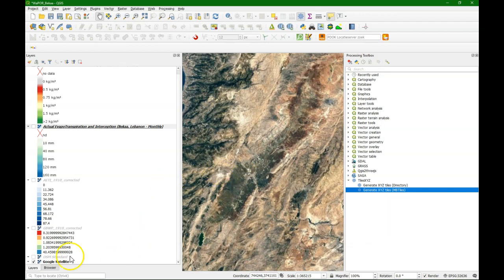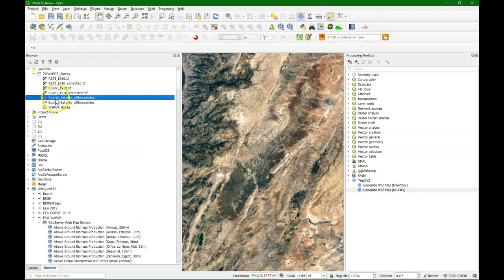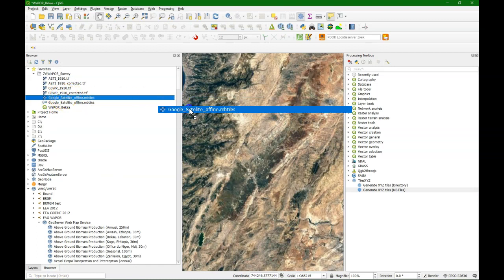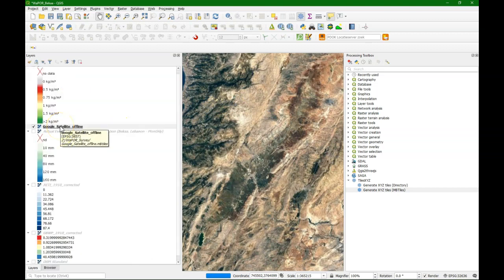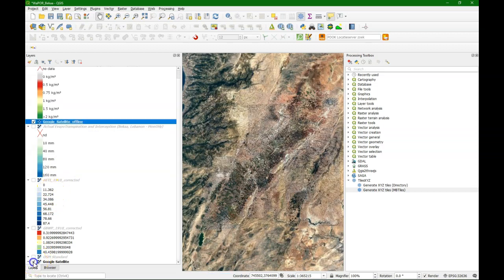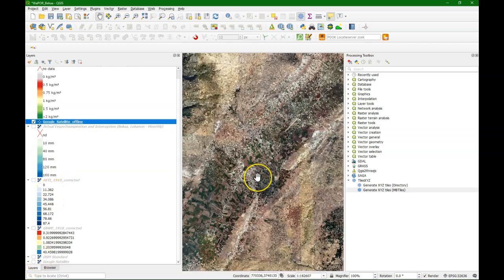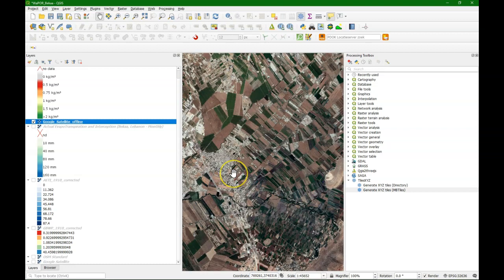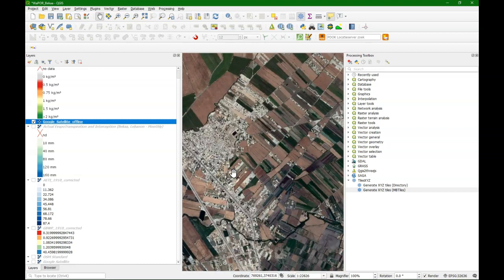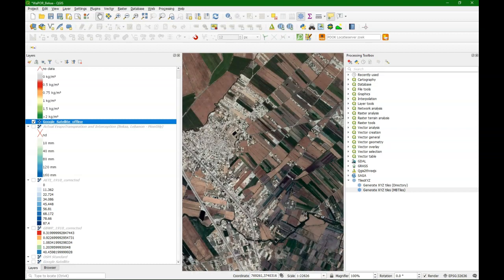Once it is done we can find the MB tiles layer in the browser panel, and we can simply drag it to the map canvas. And there it is in the layers panel. Note that the EPSG code is 3857 Google Mercator. When we switch off the Google online layer we see now the resolution of the offline MB tiles that we have created.